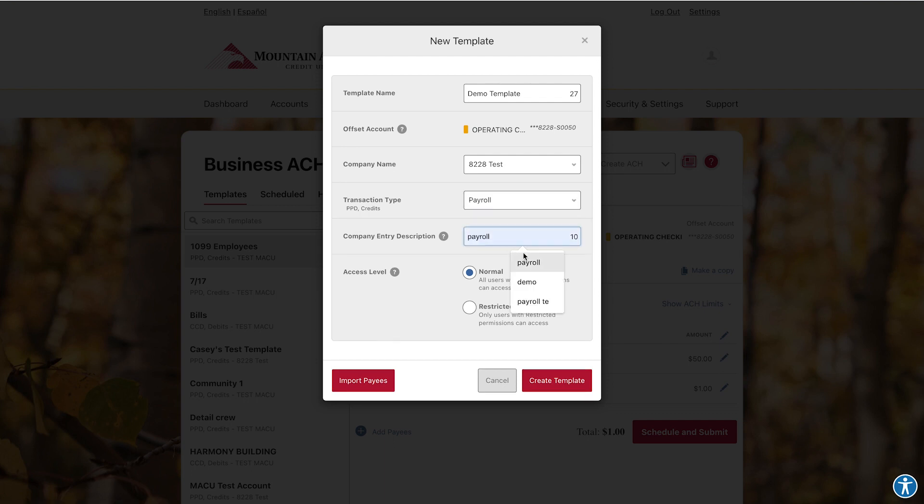Now, add a brief description and choose an access level. Then, click Create Template.